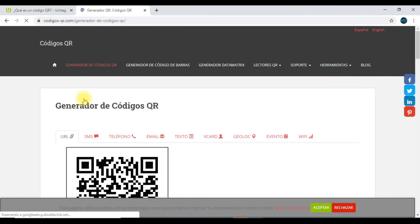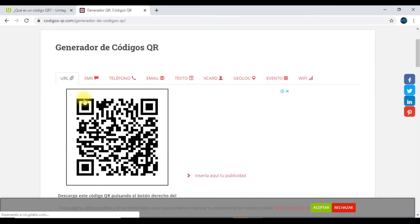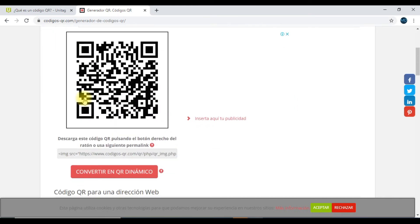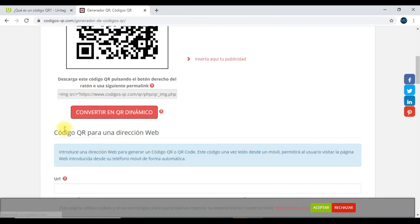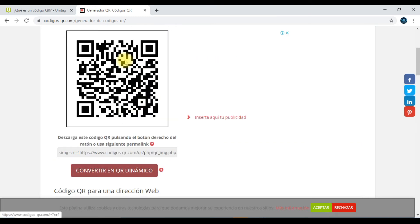Si te das cuenta, qué fácil es. Acá tengo ya el código generado. Si lo queremos convertir en un QR dinámico es porque tú necesitas hacer una modificación a la dirección. Pero en nuestro caso no.